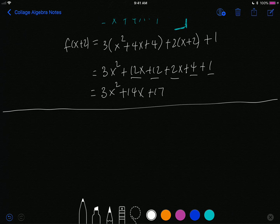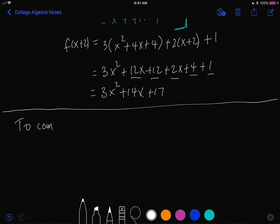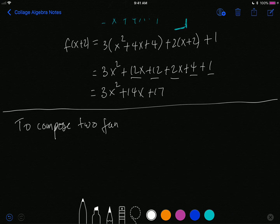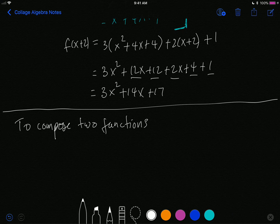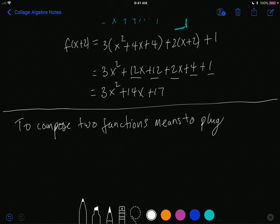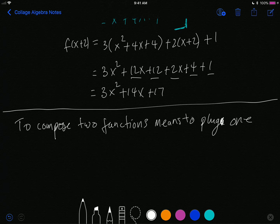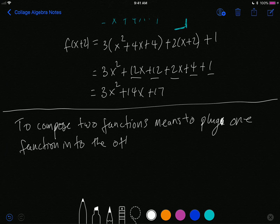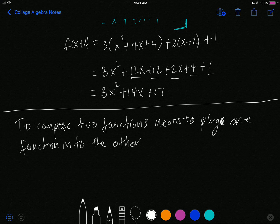This is actually all you need to know for this section — there are some small points to note, but this is the main gist. To compose two functions means to plug one function into the other. By definition, I need to have at least two functions — one function plugged into another.